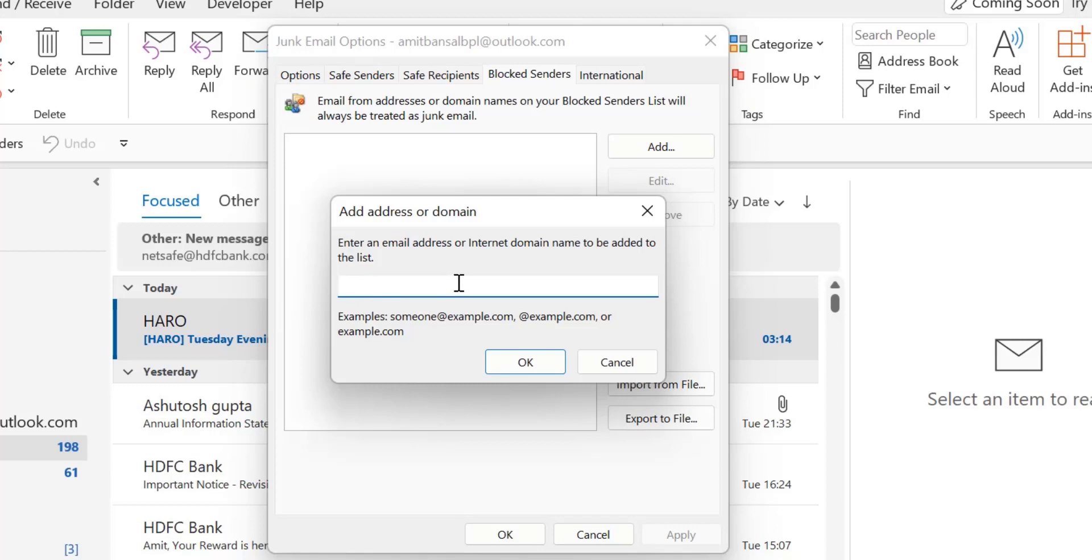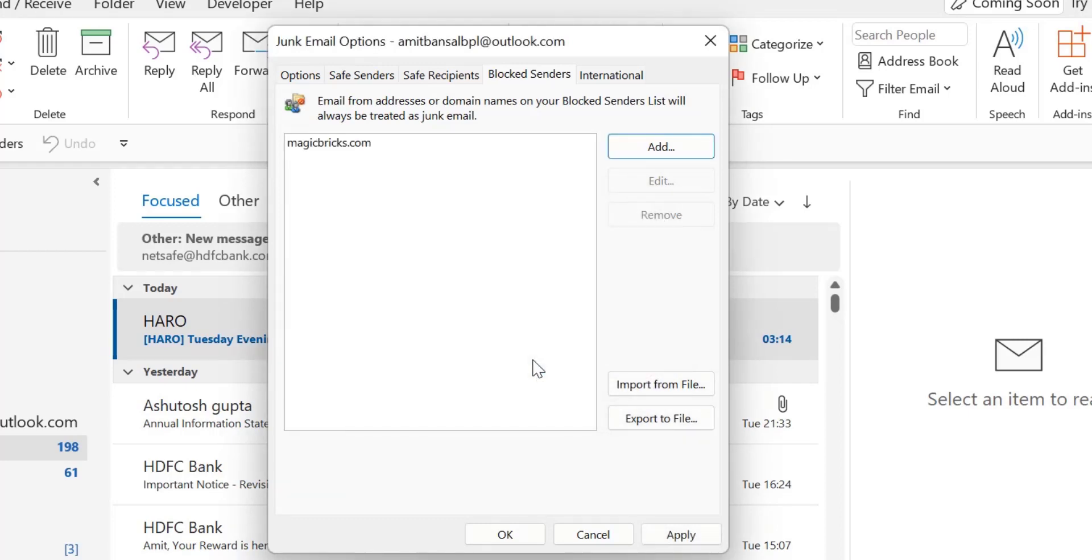For instance if spammers use XYZ@magicbricks.com or 123@magicbricks.com you have to enter magicbricks.com and click OK in this section. So I type magicbricks.com, this is the domain, and simply click OK.